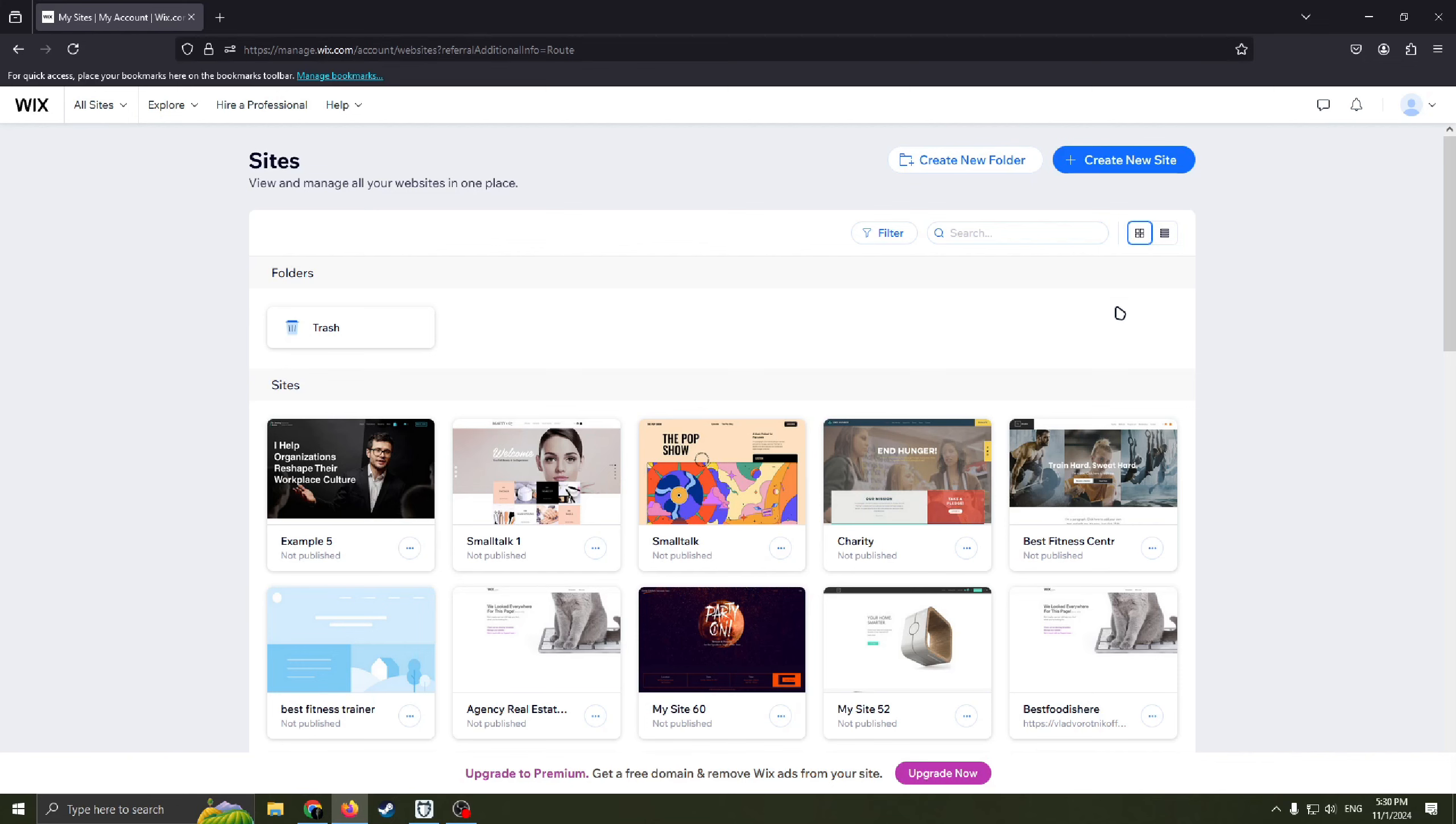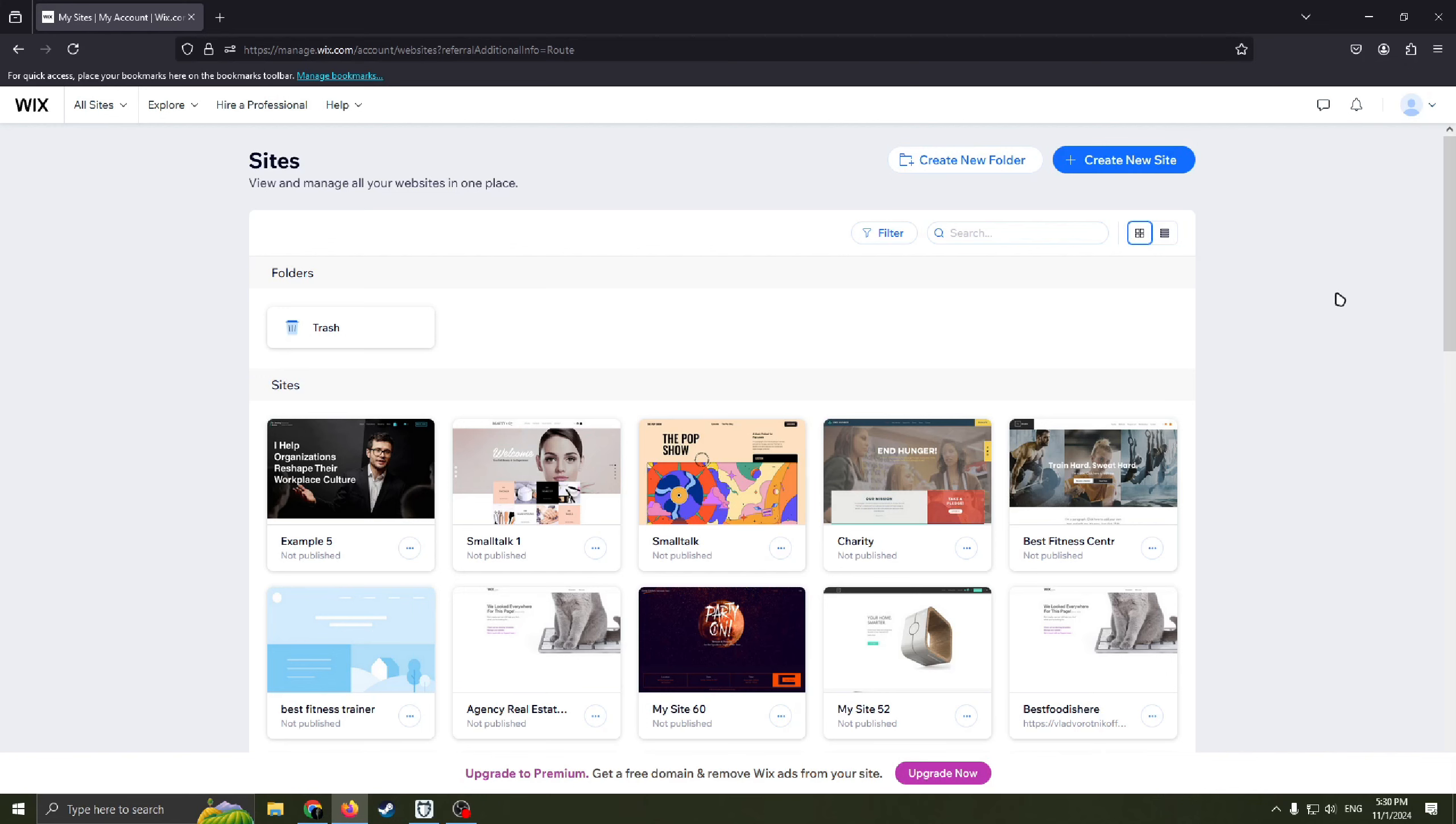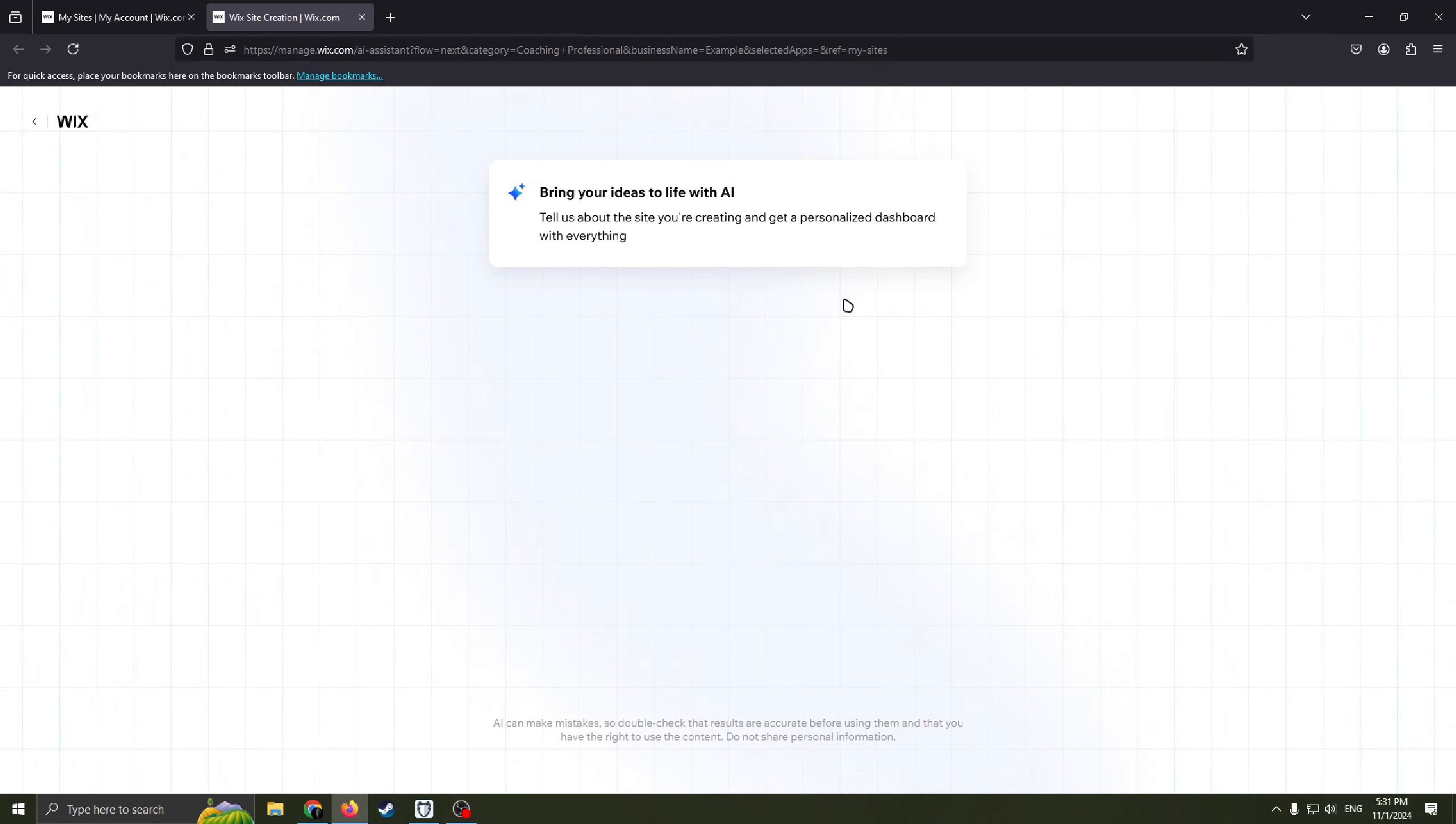Firstly, you need to create an account or login to your account on wix.com. As you can see, I already did it, I'm in my account. So next, you just need to click this blue button, create new site.